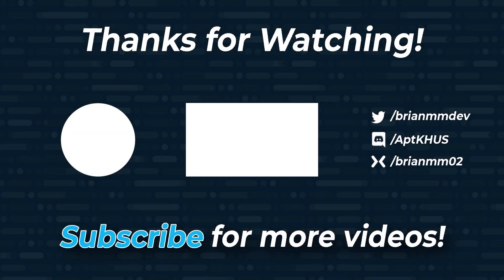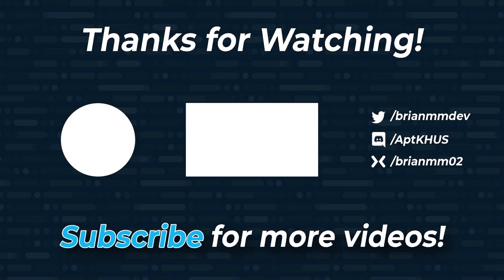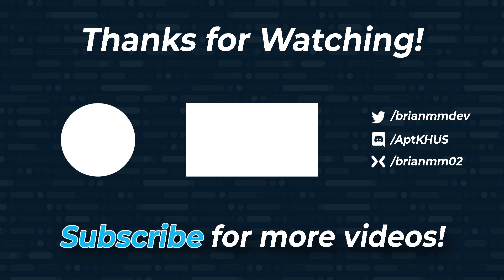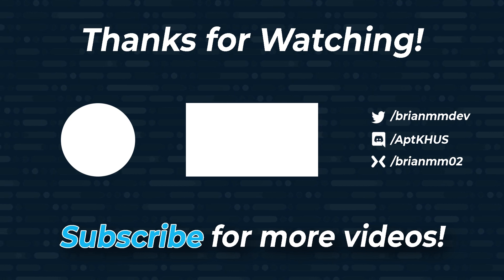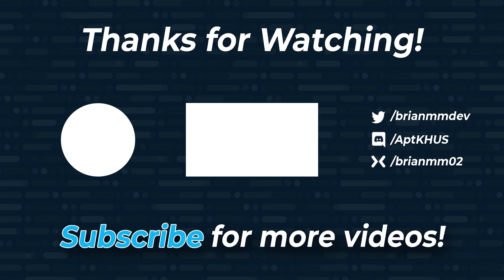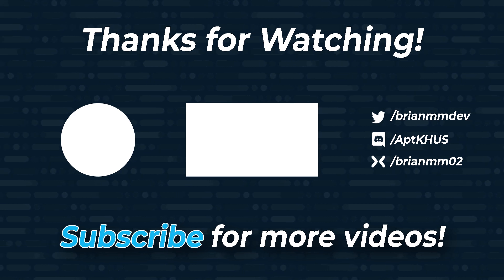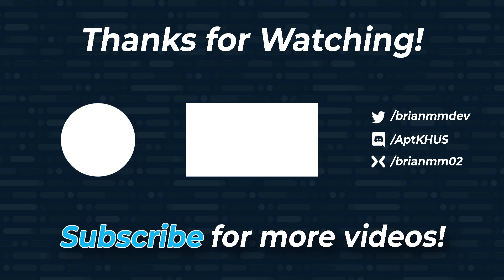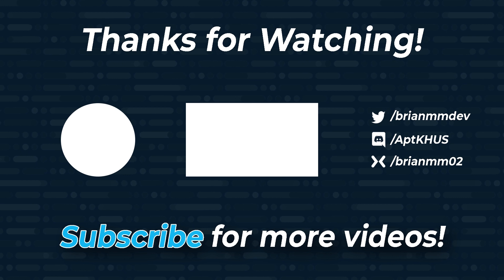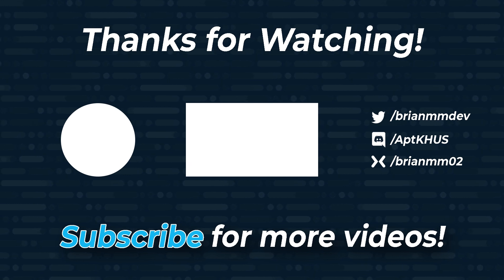If you enjoyed this video, please do me a favor, like, subscribe, and share the video. I'm also live right here on YouTube every Wednesdays at 8 p.m. Central. For channel updates or to get in touch with me, follow me on Twitter at BrianMMDev or join my Discord using the link in the description below. Thank you so much for watching and have a great day.